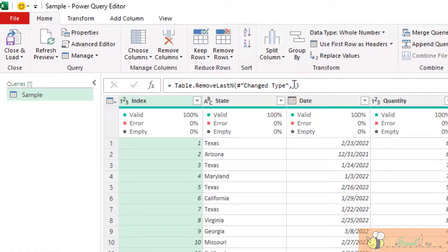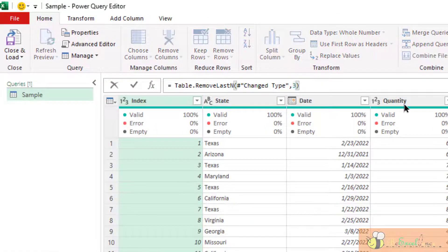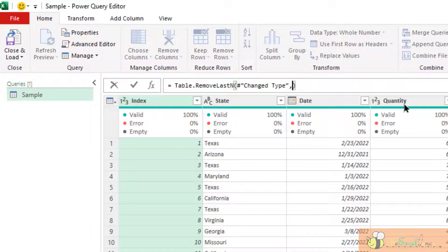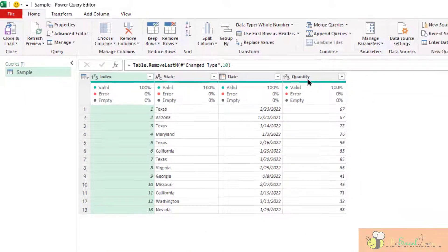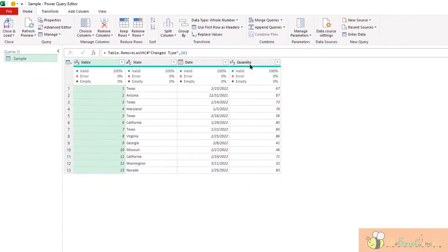Needless to say, you may modify the number of rows to get rid of from the bottom of the table by changing the number here. Easy.